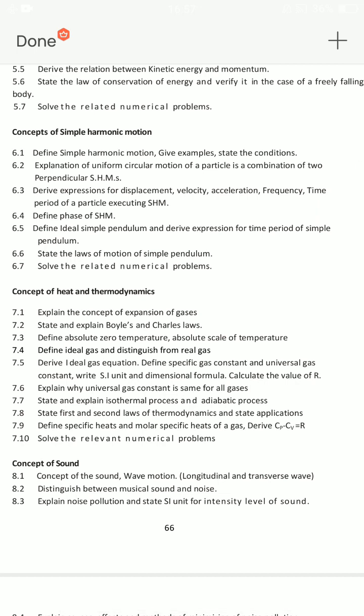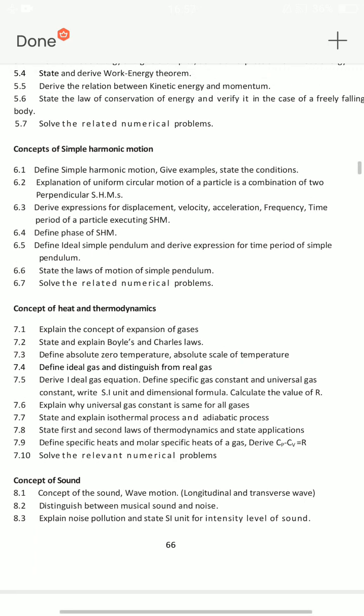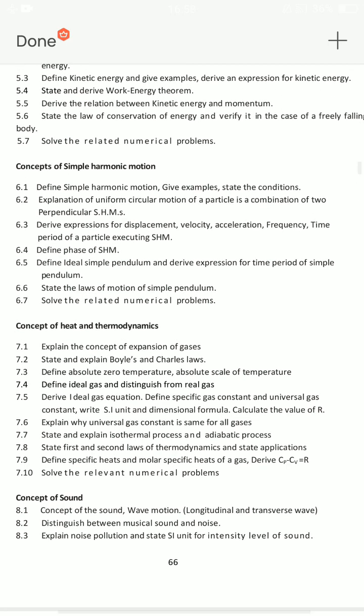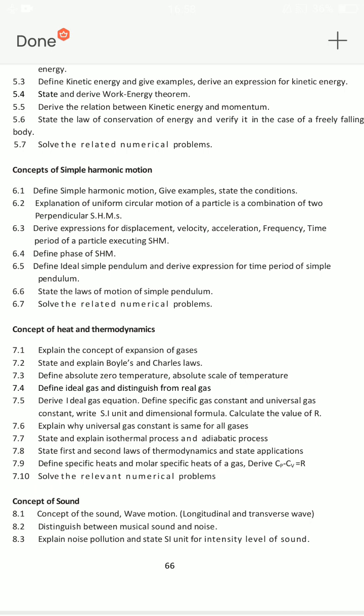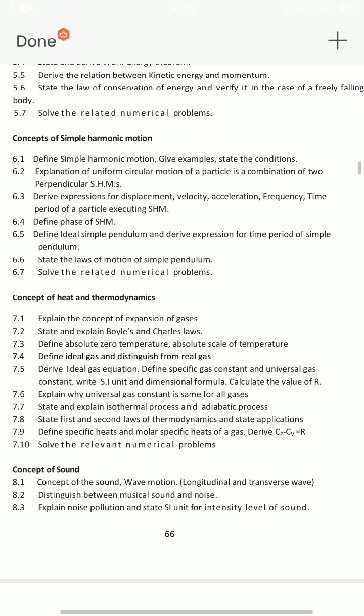Simple harmonic motion — simple pendulum is very important. 6.5: define ideal simple pendulum and derive expression for time period of simple pendulum — the 13th important question. 6.3 is the 14th important question: displacement, velocity, acceleration, frequency, and time period — we will find the derivations.